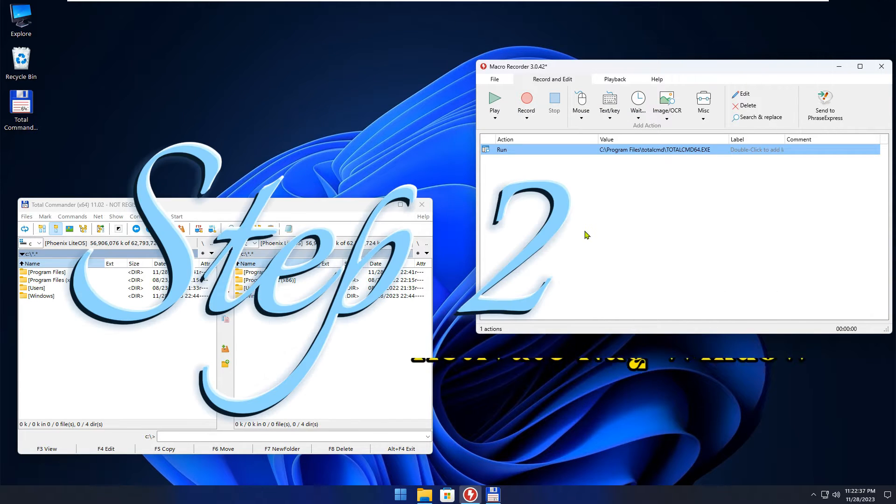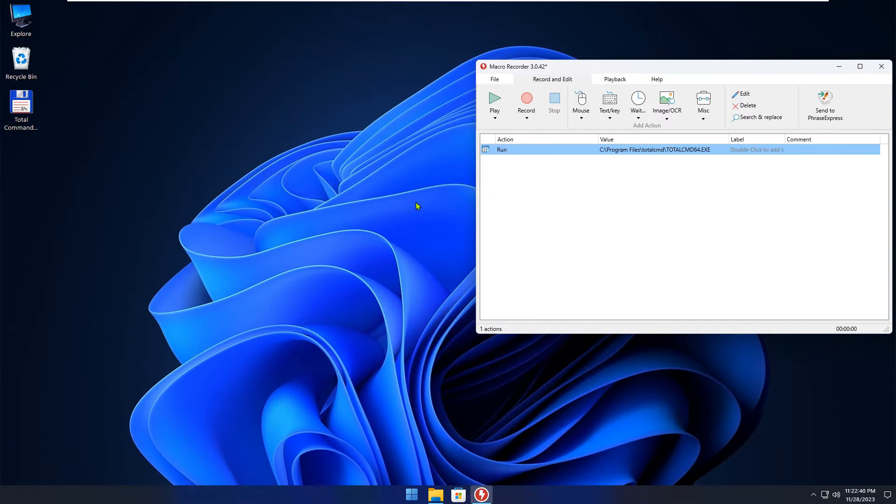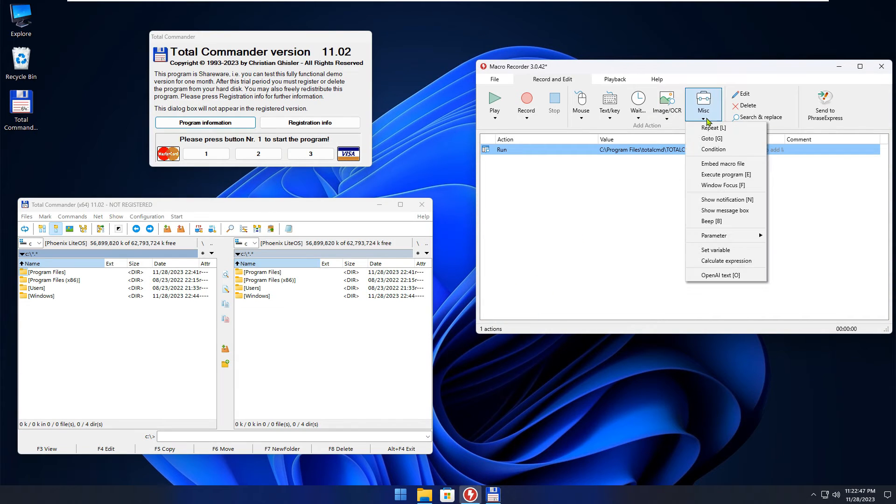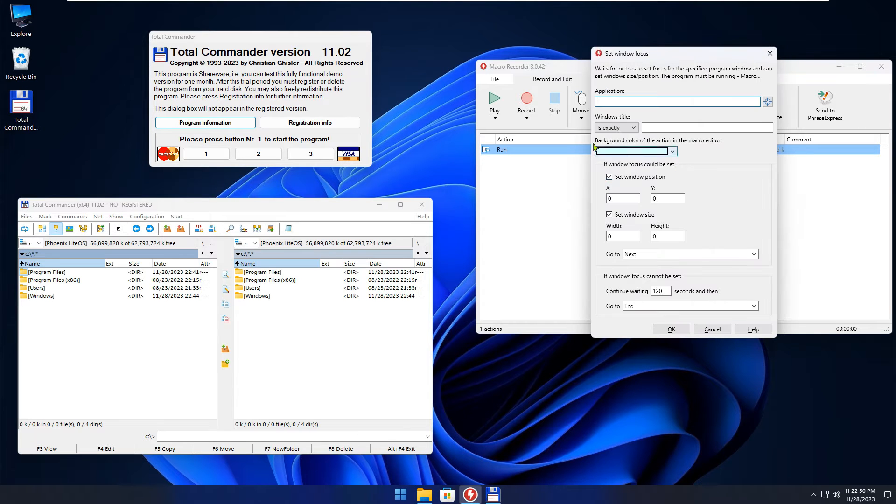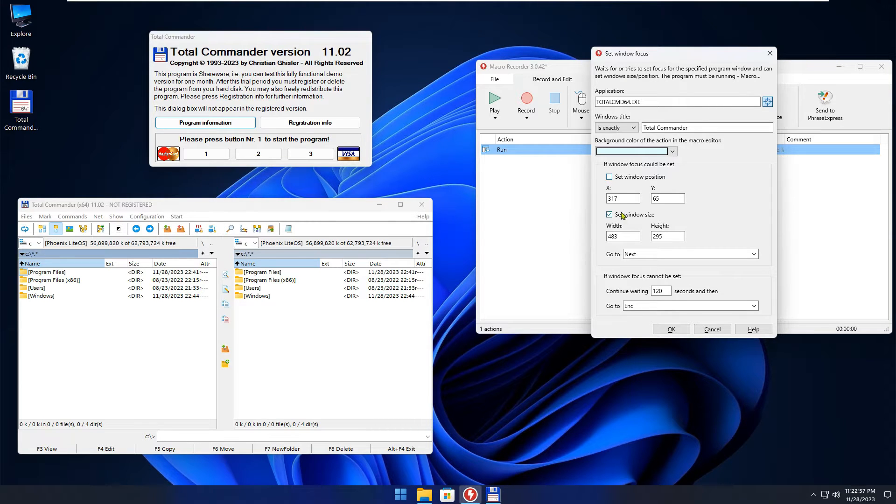The next step is important to ensure the reliability of the script. After running the application, the nag dialog will appear. Select and add the Set Windows Focus action. Uncheck the settings below, as we don't care about the window position or size.